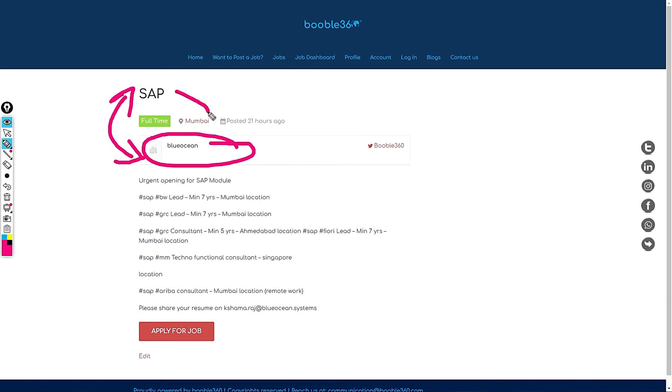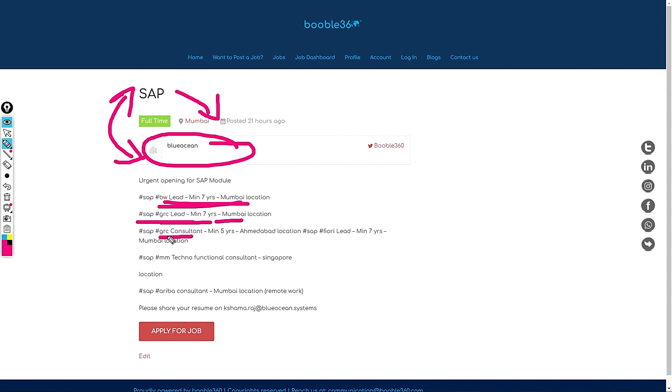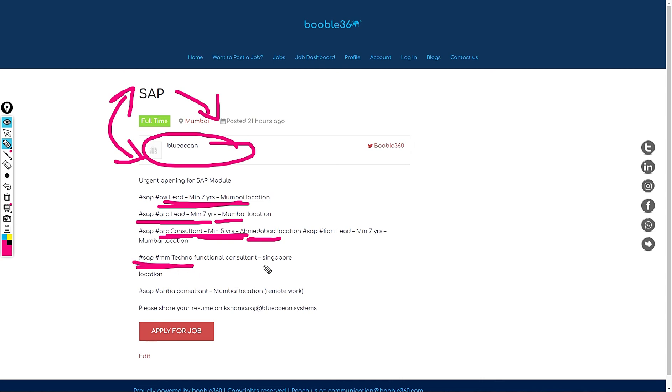Let's jump into another job. A company called Blue Ocean is hiring. This job is based out of Mumbai. These people need 7 years of experience for SAP BW Lead, for SAP GRC Lead 7 years, SAP GRC Consultant 5 years Ahmedabad location and SAP Flory also.